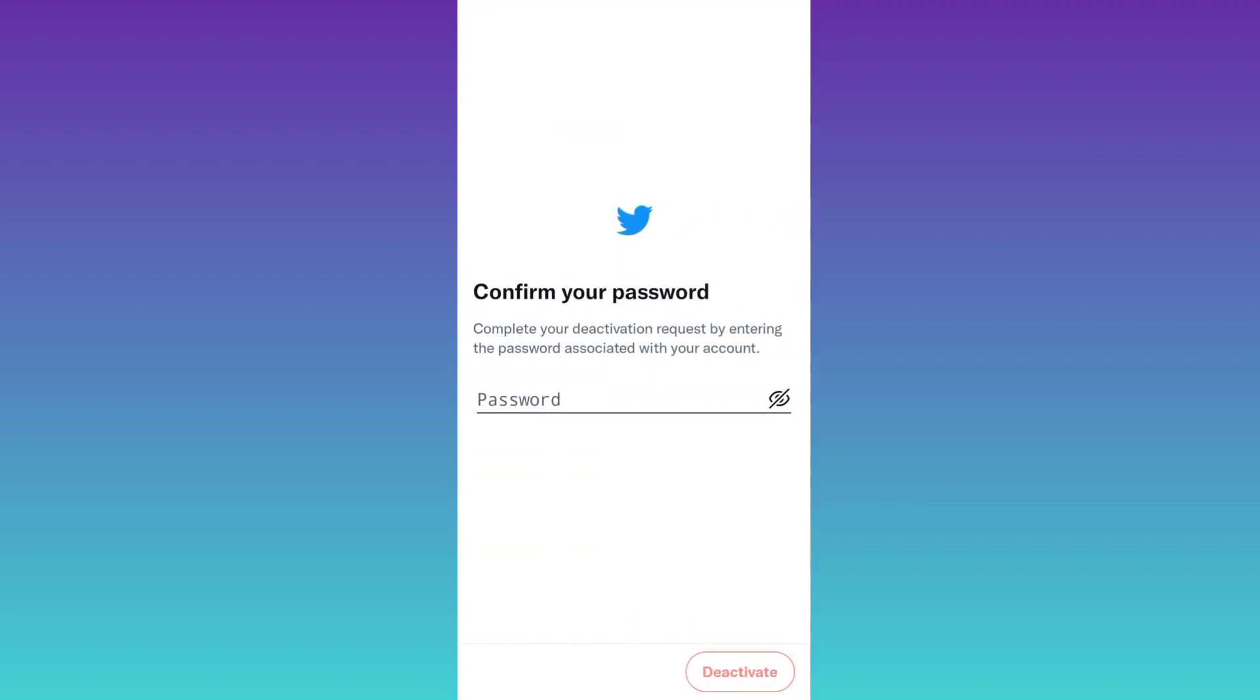Enter your Twitter account password. Once you have entered the password, all you have to do is click on this Deactivate option.